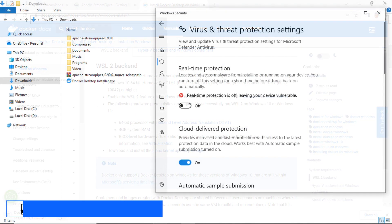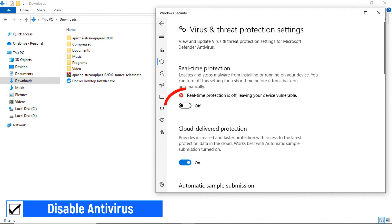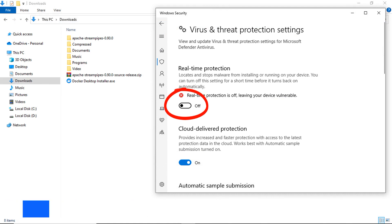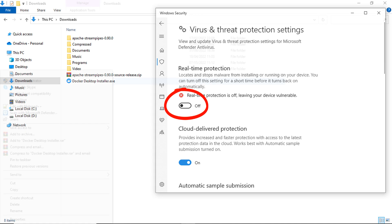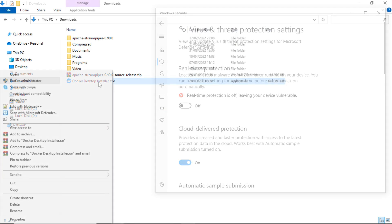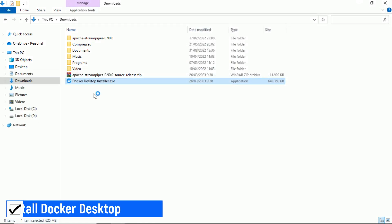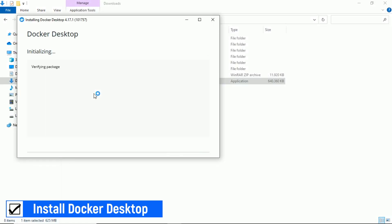Before Docker installation, temporarily disable your Antivirus or Defender. You can enable your Antivirus program after installation finishes. Next, install Docker — run as administrator to run the Docker Desktop Installer file, and wait until the Docker Desktop installation finishes.